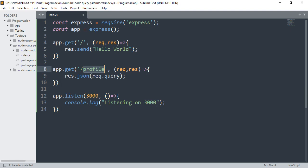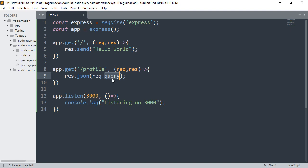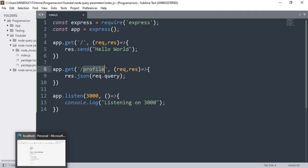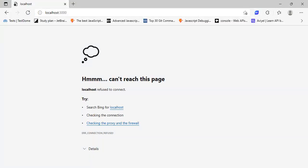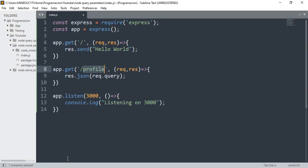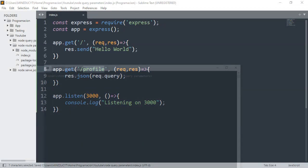Inside this, you will get the query object, and with this object you will have access to all the parameters passed to the profile. So this is an example - let me run the server.